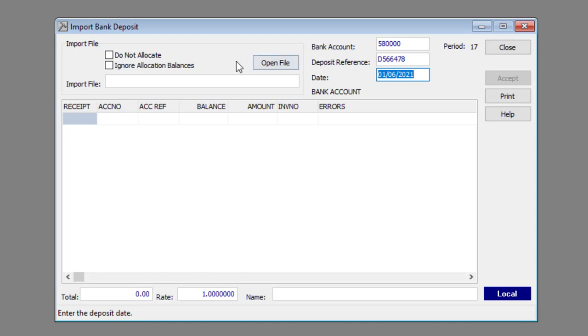Select to not allocate the deposit in the relevant check box if required. Select to ignore allocation balances in the relevant check box if required.